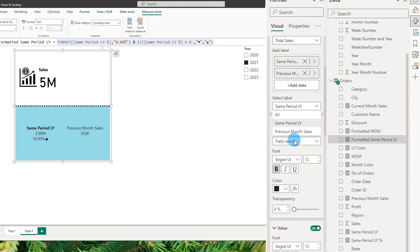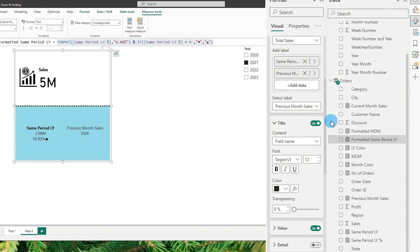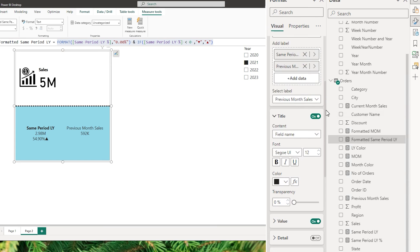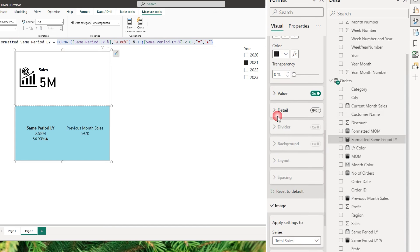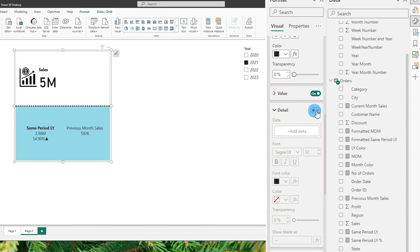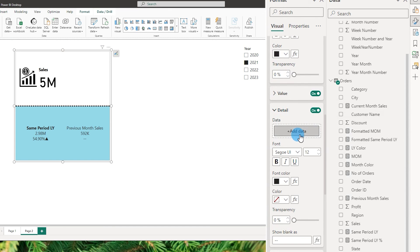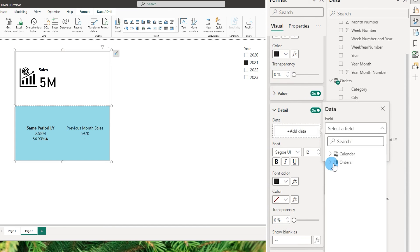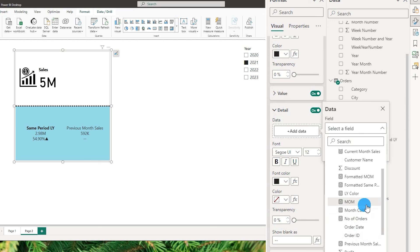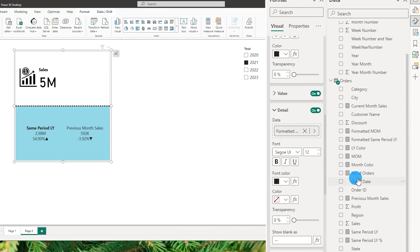Now let's choose the second label, which is previous month sales. Let's scroll down, turn on the detail label, click add data, and similarly select another measure called formatted month on month. This shows that it is negative 3.92%.